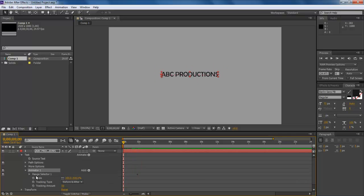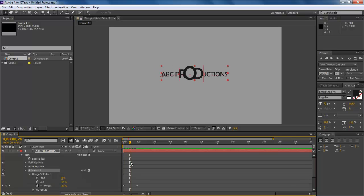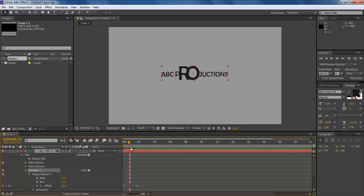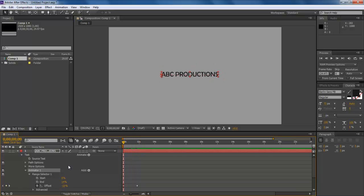You can also reconfigure the preset by expanding the text layer's Animator 1 option. Furthermore, if you want to replace this preset with another one, simply delete the Animator 1 option and repeat the same procedure again to apply a different preset.